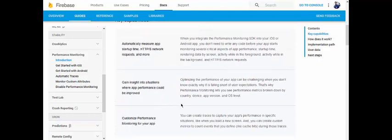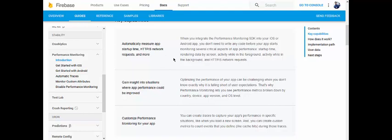There are some key capabilities. First, it can automatically measure app startup time, HTTPS network requests, and more. When you integrate the Performance Monitoring SDK into your iOS or Android app, you don't need to write any code — it automatically monitors critical aspects like startup time, database activity, screen activity in the foreground and background, and HTTPS network requests. You just embed the SDK and it handles things automatically.